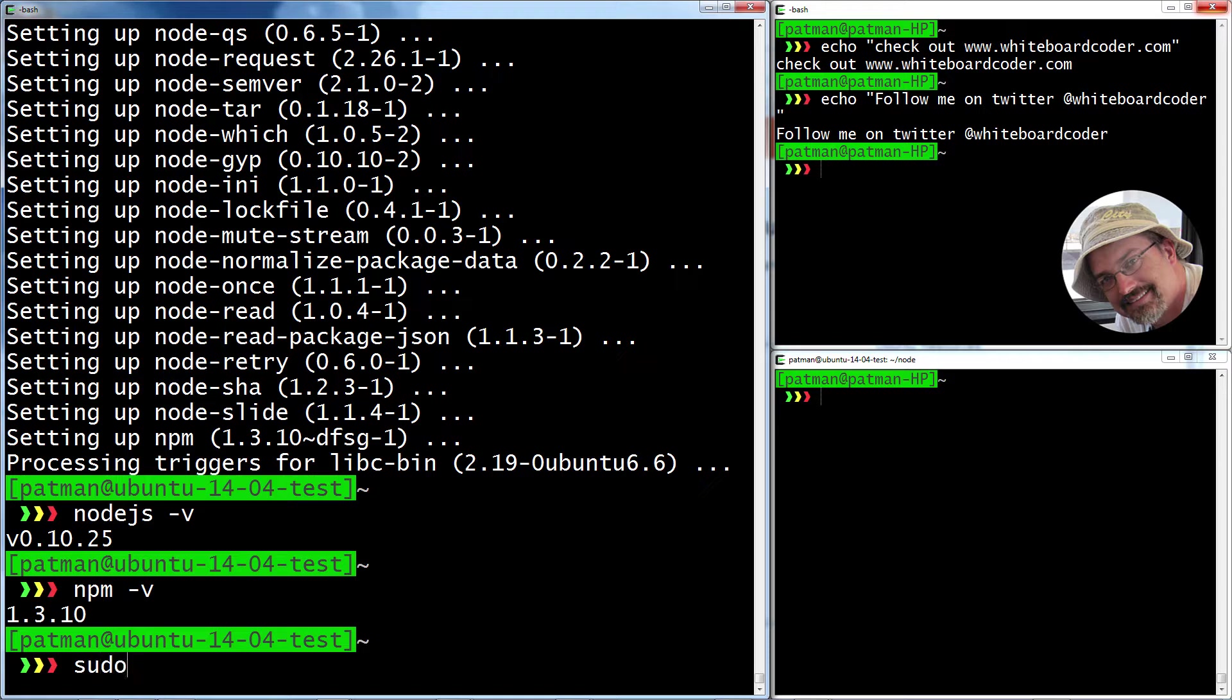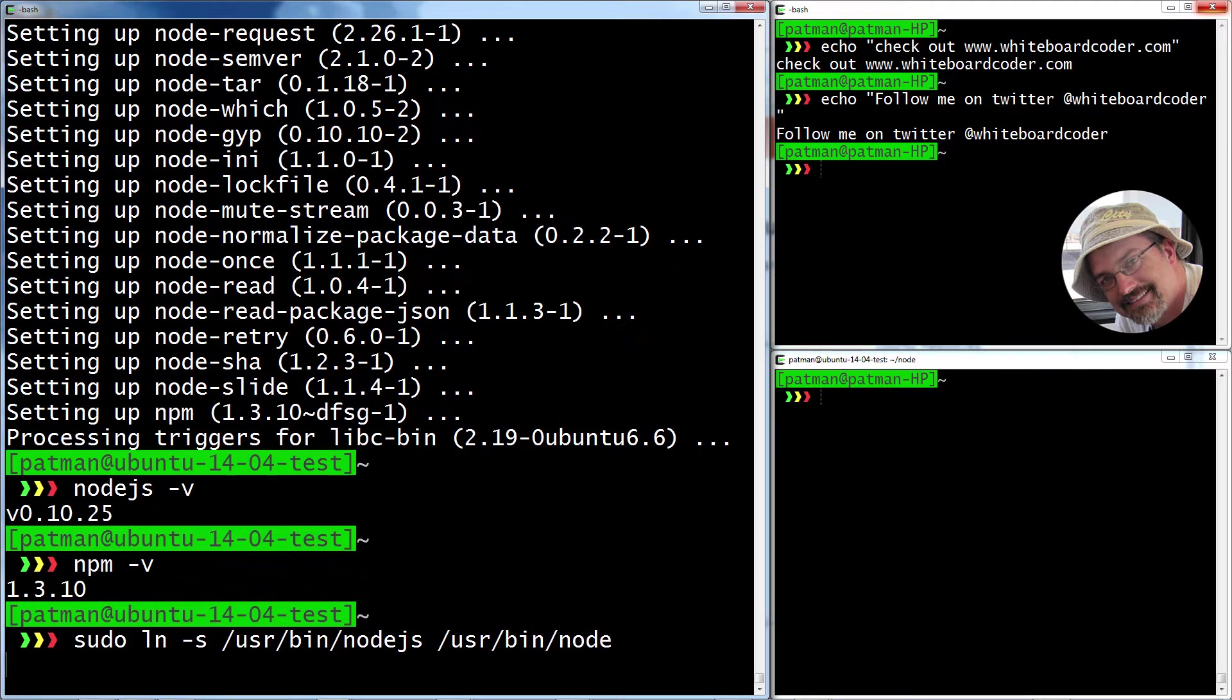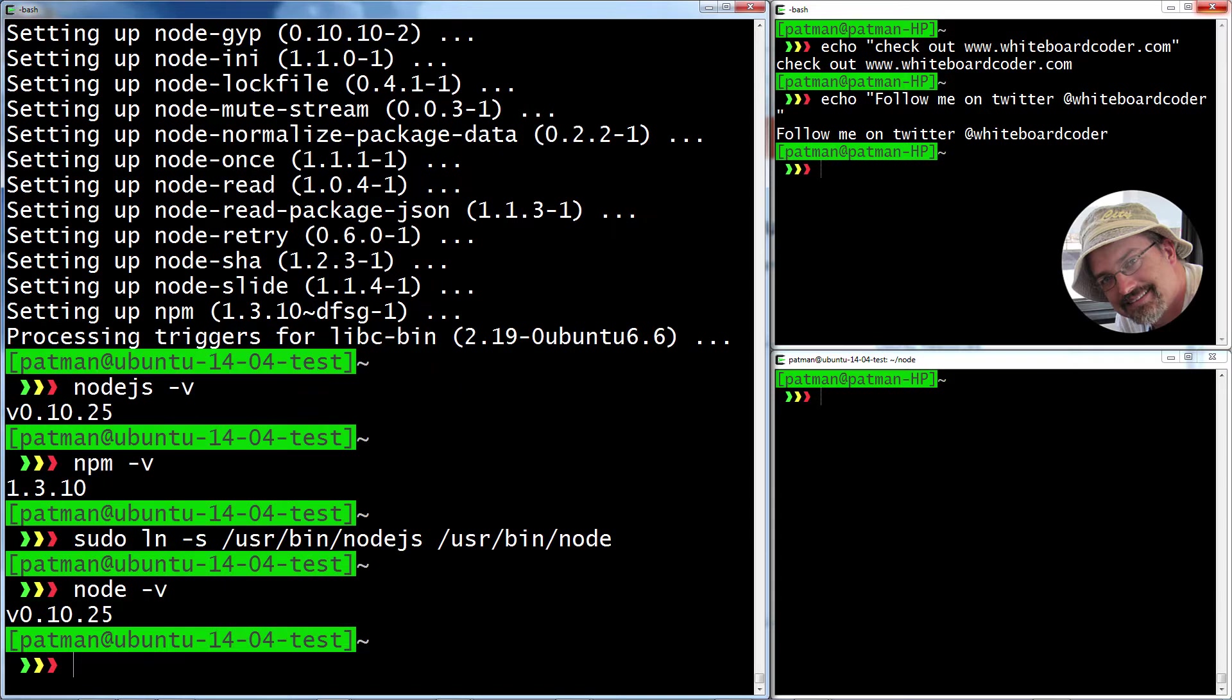The only thing you need to do, I shouldn't say you're done, you probably want to make a symlink. So I really want node.js like that, user bin node. So now I can actually do node dash V and not do node.js. Life is good.